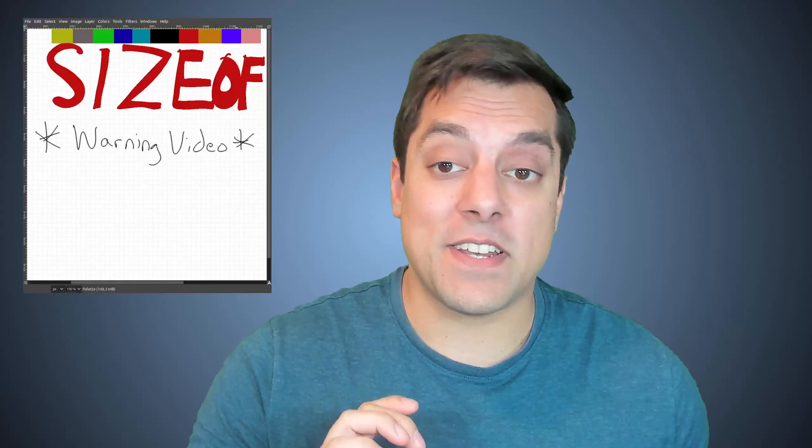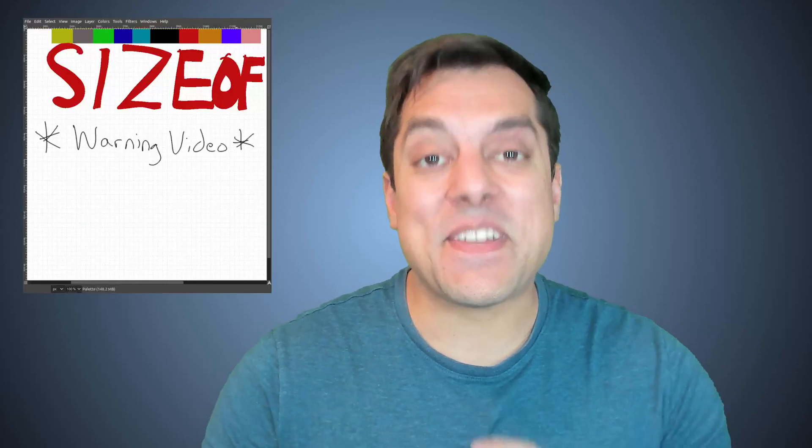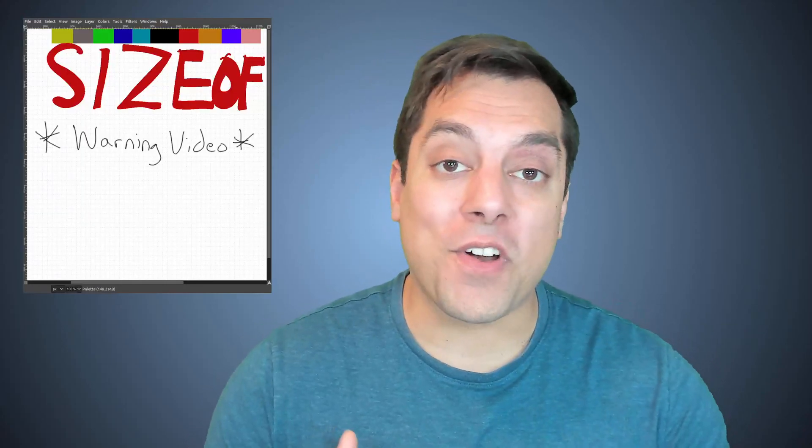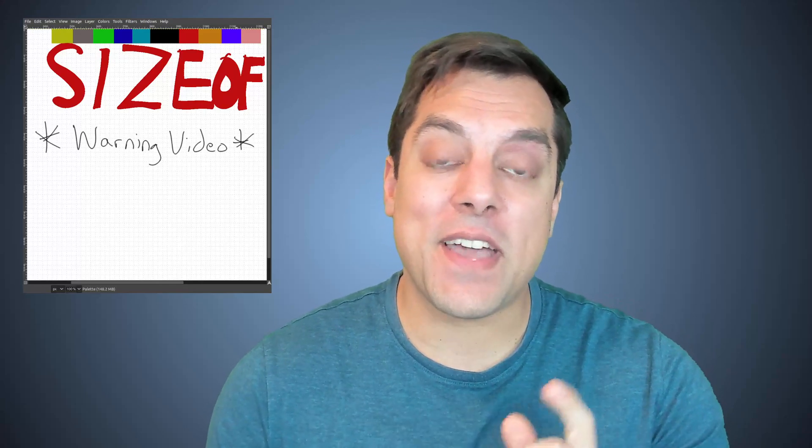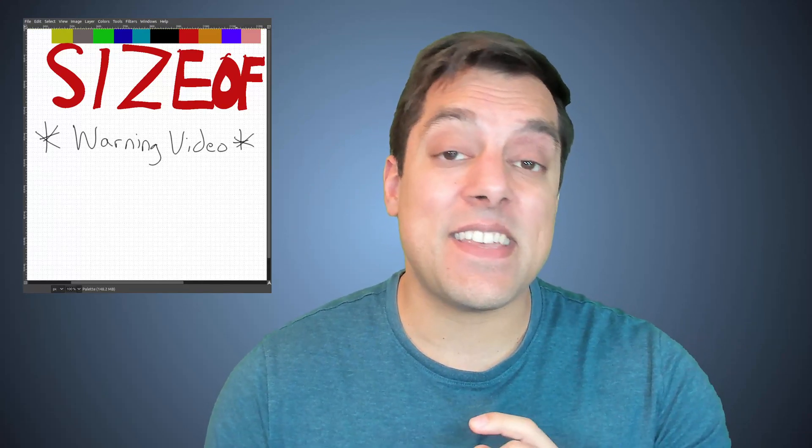What's going on folks, it's Mike here and welcome back to the C++ series. Now I don't want to scare anybody, but in this lesson this is a bit of a warning video and I'm going to be talking about the warning with the sizeof operator.